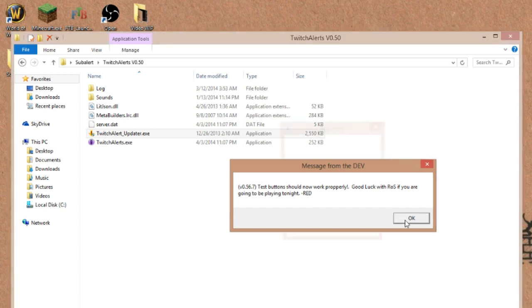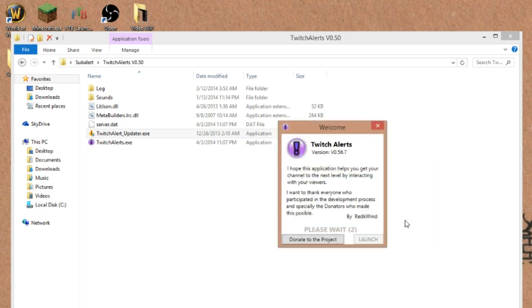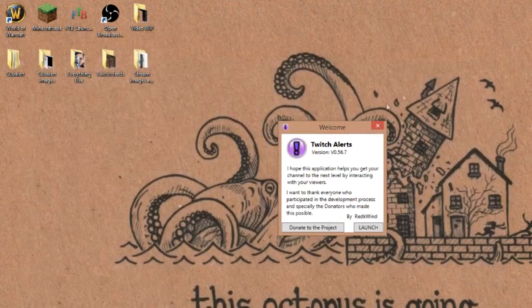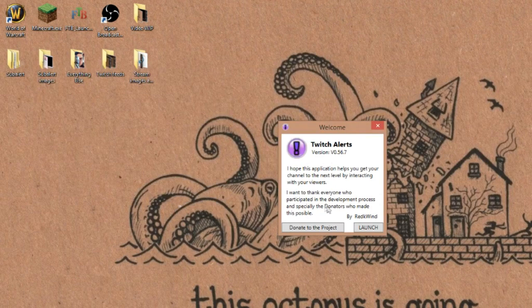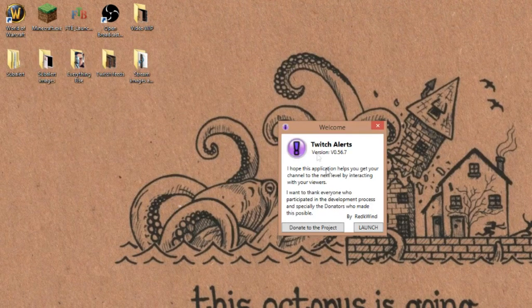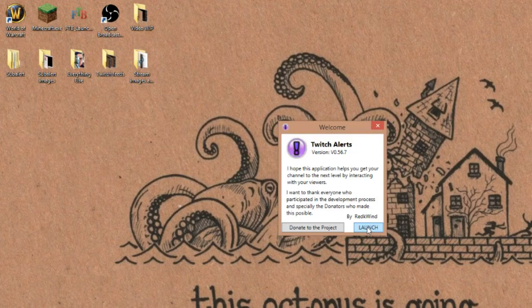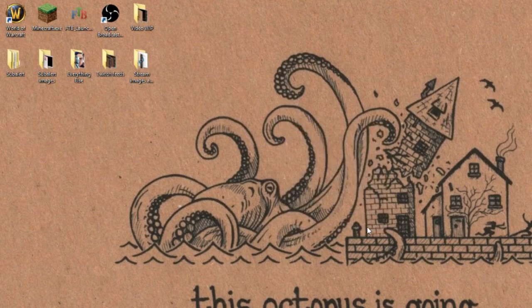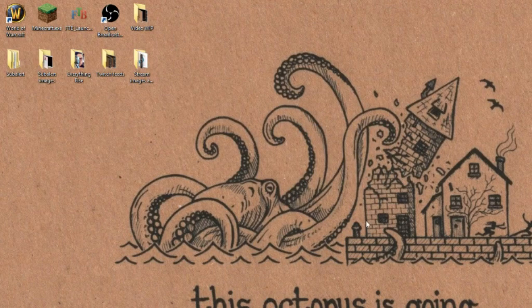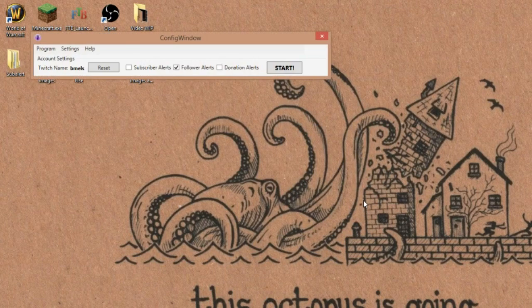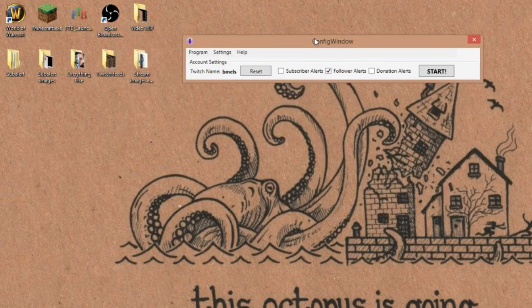So start this up. This is what it will look like. So we have here, it'll ask you to wait and it'll give you donate to the project or launch. You're going to want to hit launch, and of course you want to donate which I'm sure they would much appreciate.